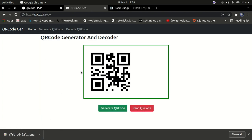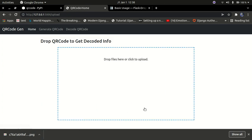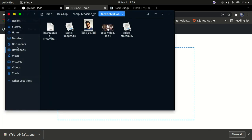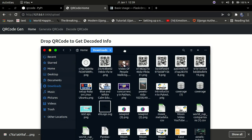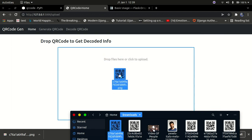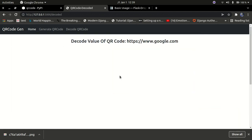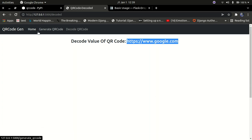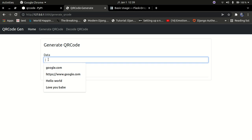Let me go back and try to decode an image. I can also decode a QR code — I'll press on the decode QR code section, open up my file system, go to downloads, and drop the file in here. Once I drop it, it gets uploaded and you can see the decoded value stored in there was the Google HTTPS URL — google.com. That's how simple the project is.